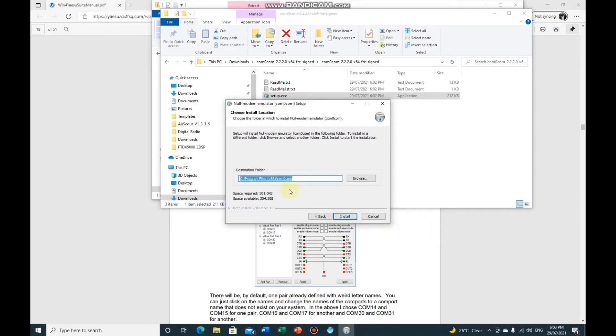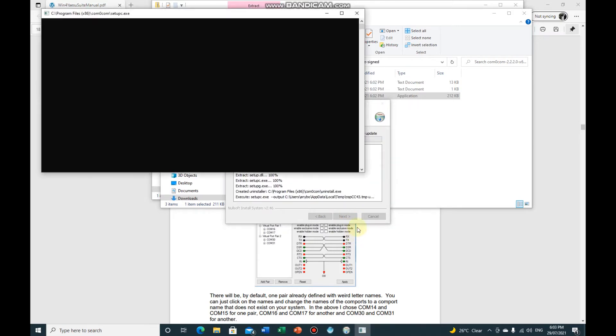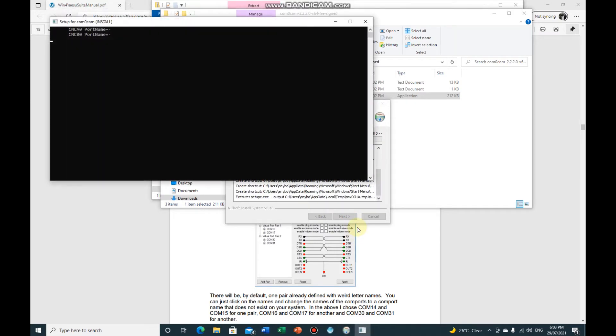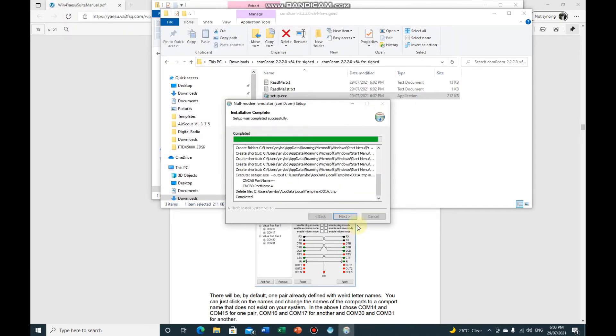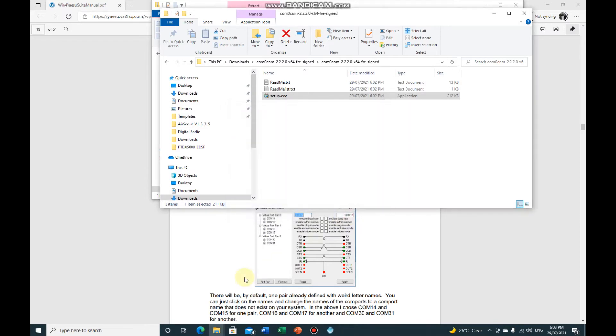Next, I'll let it install in its default locations, and it says it's completed. Click next and click finish.